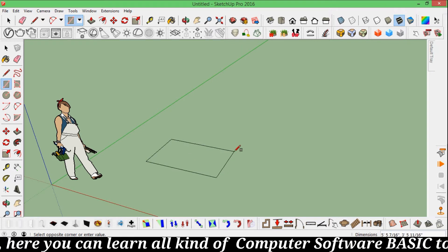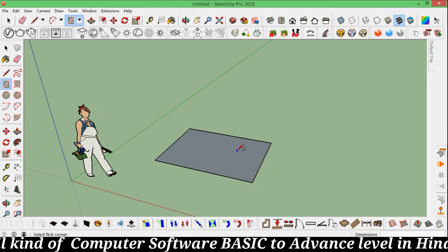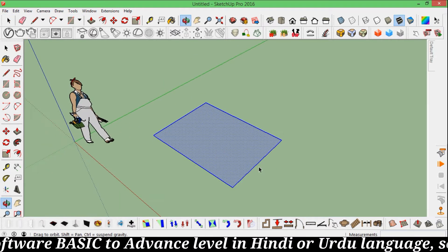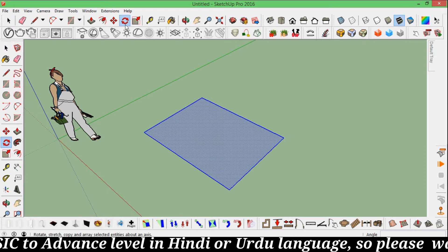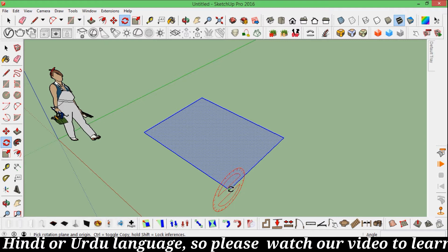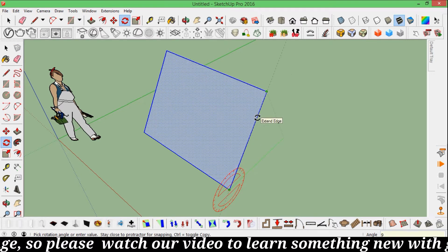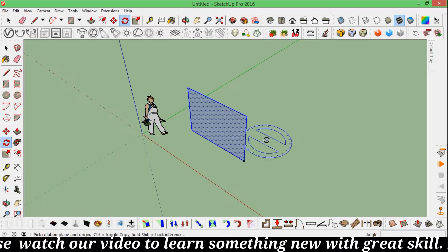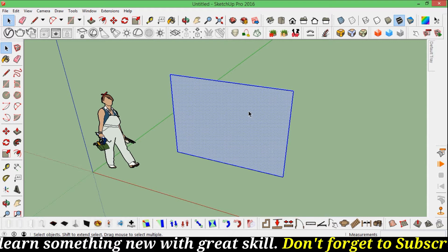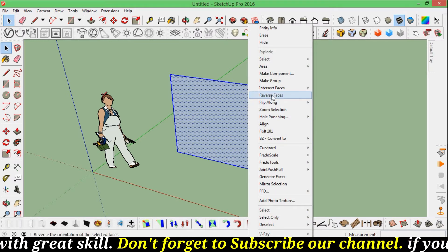Set the size to 8 feet by 6 feet. Now make a selection, get the rotate tool, select it, and rotate 90 degrees. Now we will turn the face — make it a reverse face.